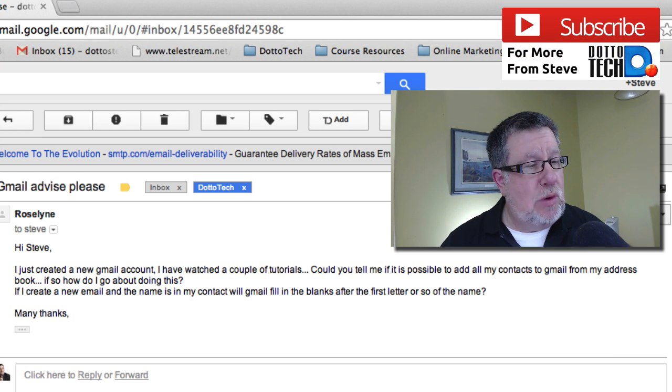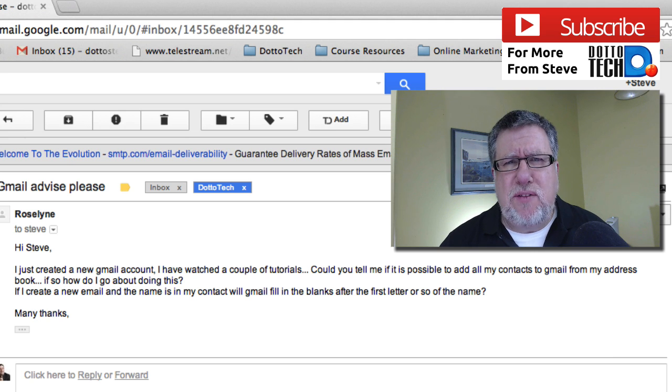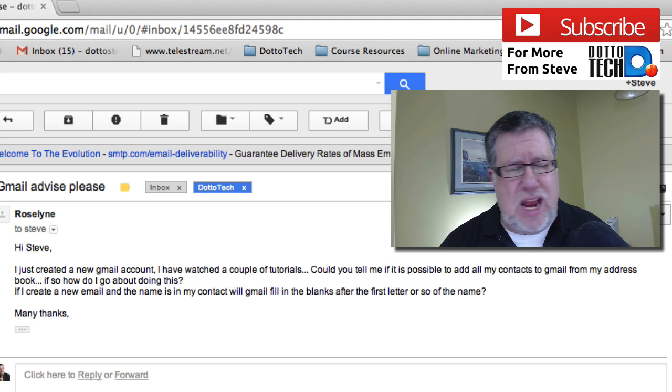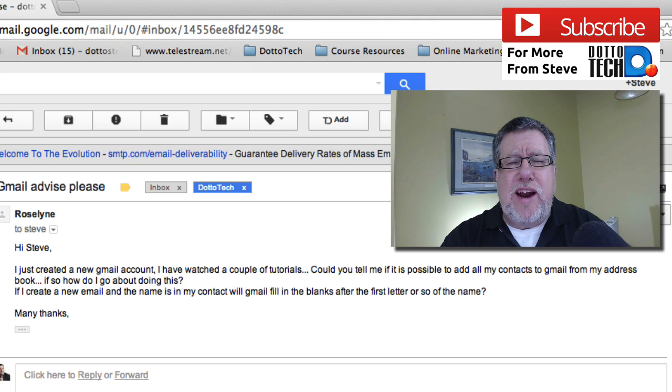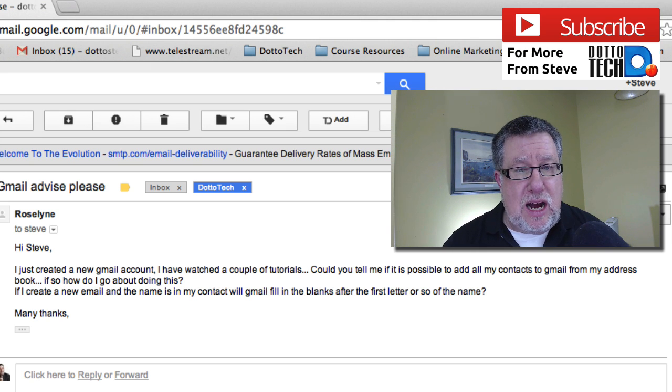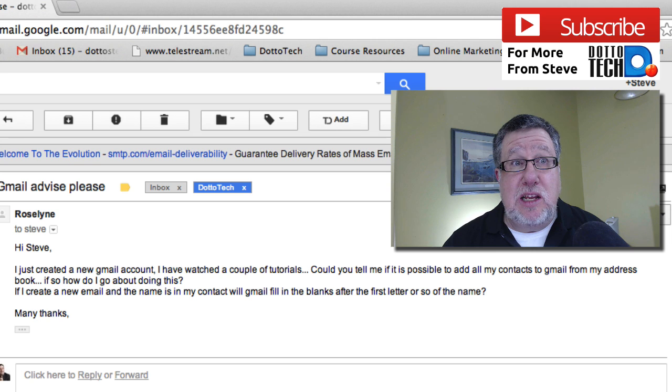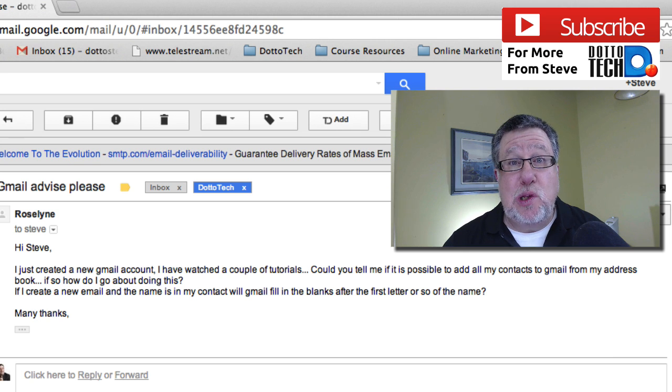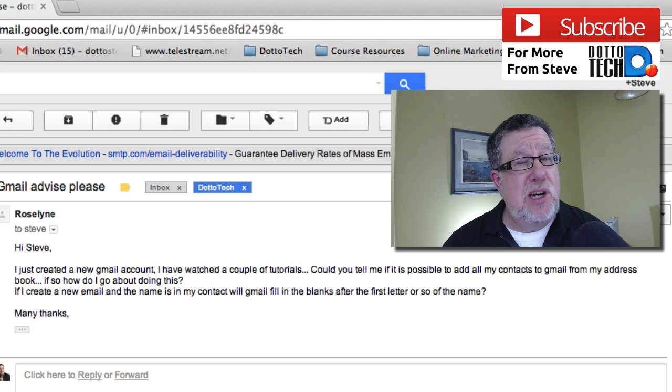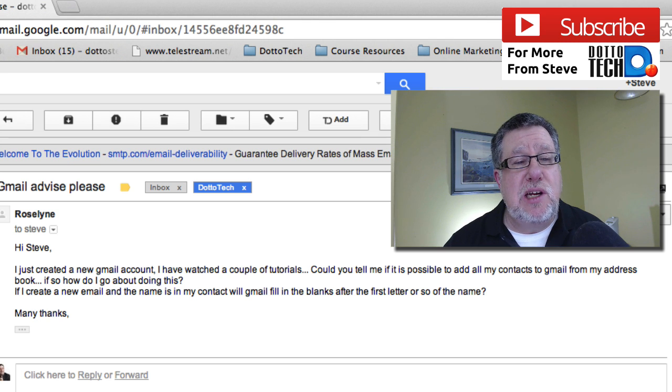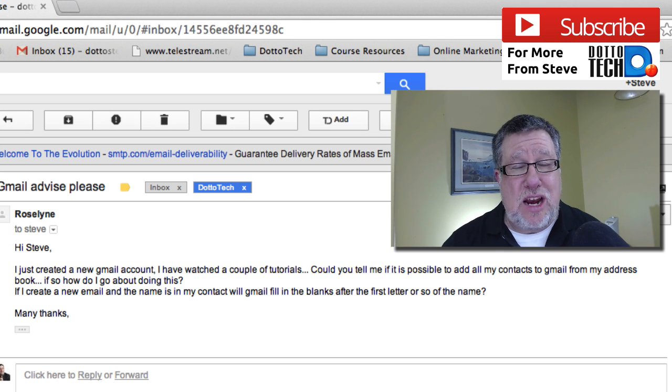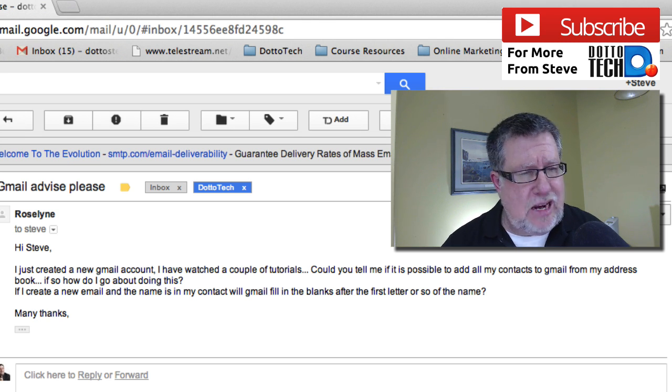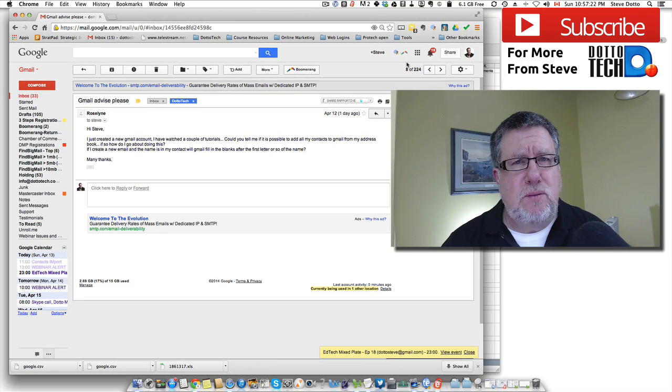I like that question because it is not always self-evident how to move contacts from one address book to another. In fact, quite often for a lot of people, the thought of moving their address book is terrifying. So they actually stay using an address book system or an email system that they really don't like using because they're afraid of migrating all of their contacts out of that into a new address book. It's not all that difficult.